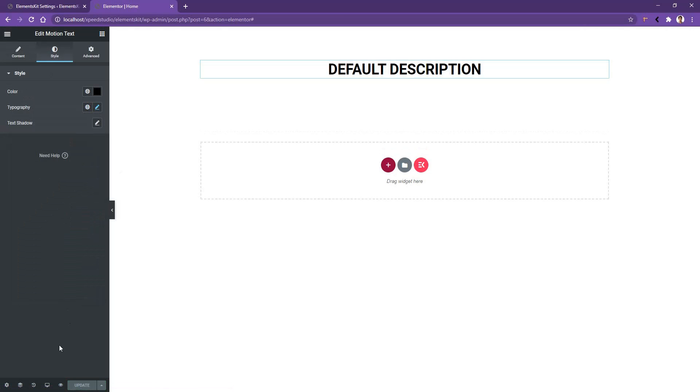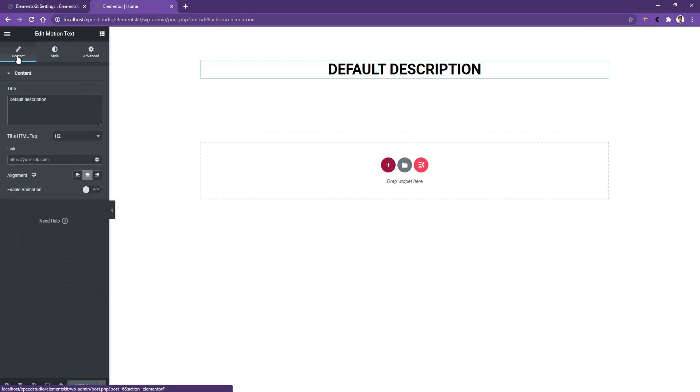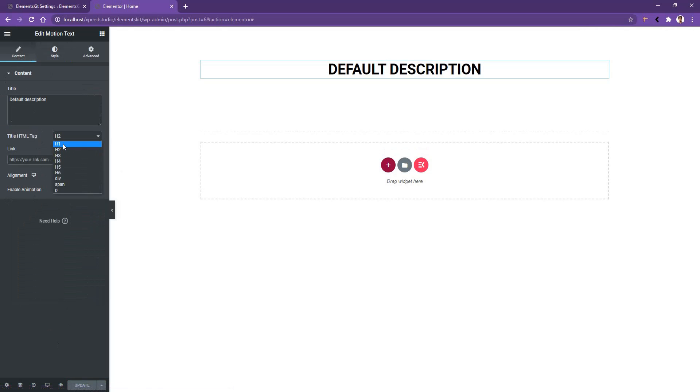Then if I go back to the Content tab, there I'll find tag option, link, alignment, and enable animation. I want to use H1 tag here, and I don't want to use any link right now.